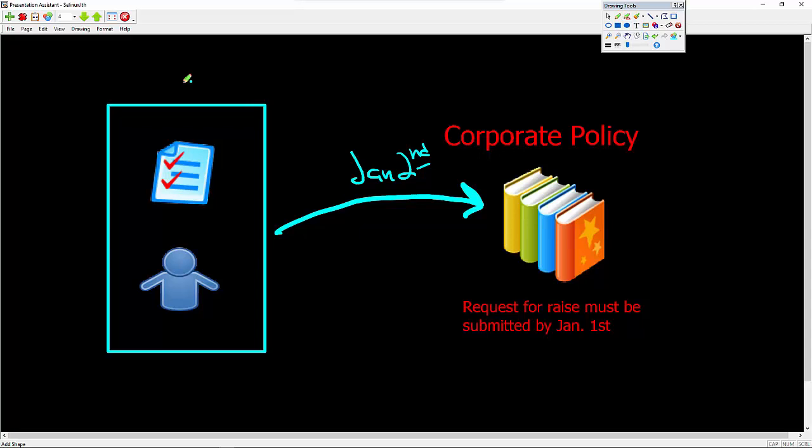So this user, who's a fantastic person, cannot get the raise because the corporate policy is blocking them from doing that.